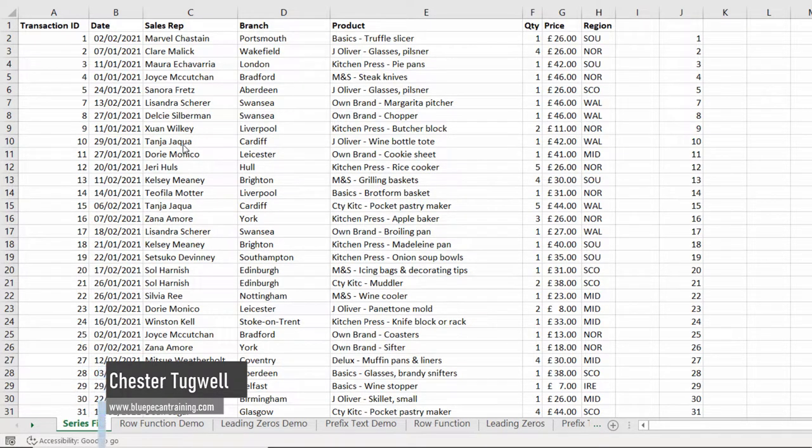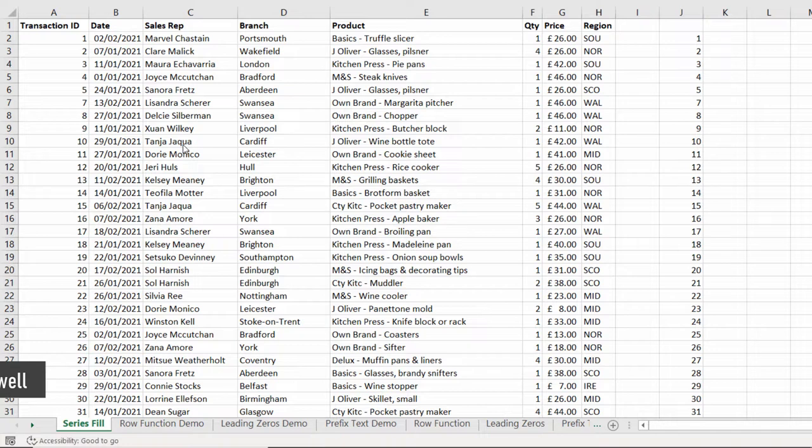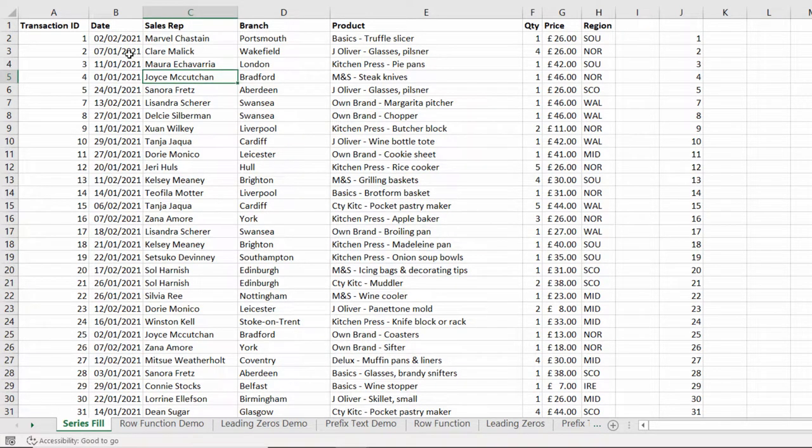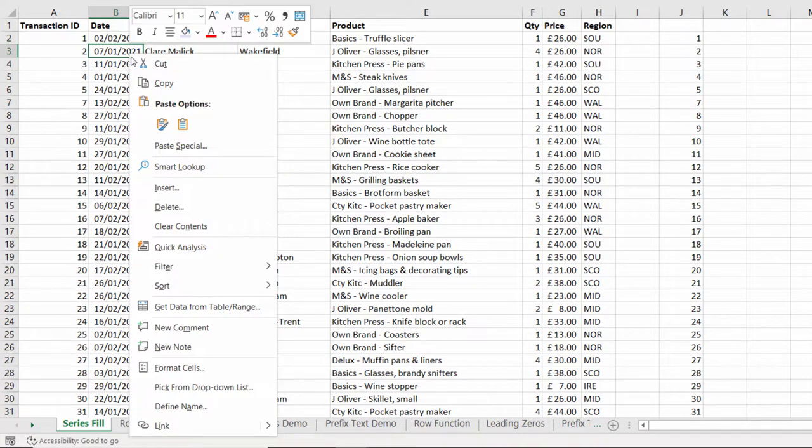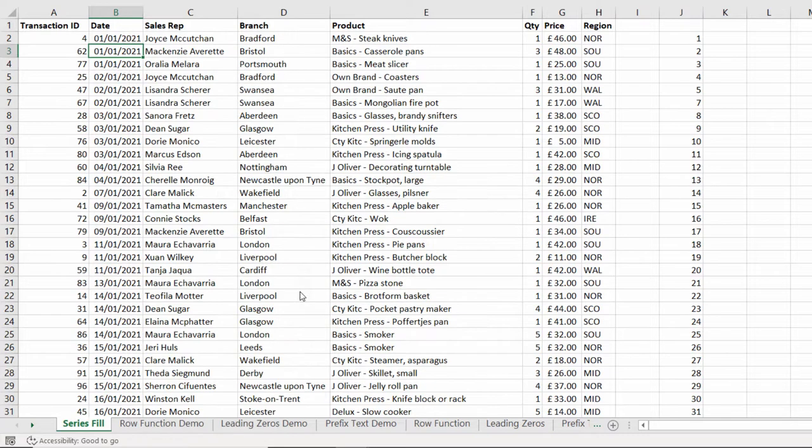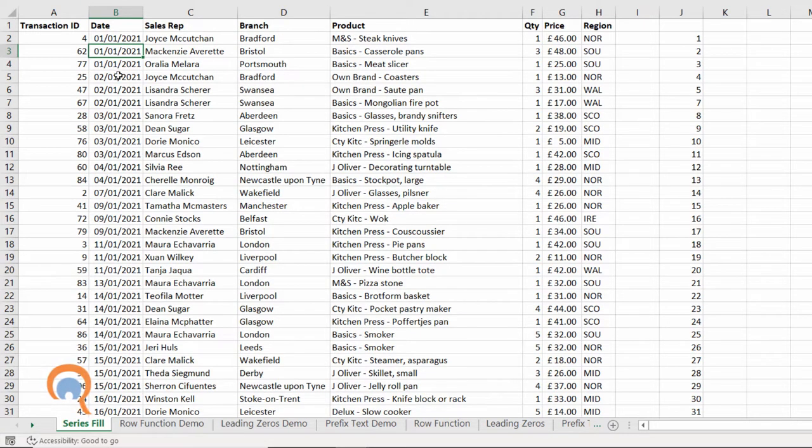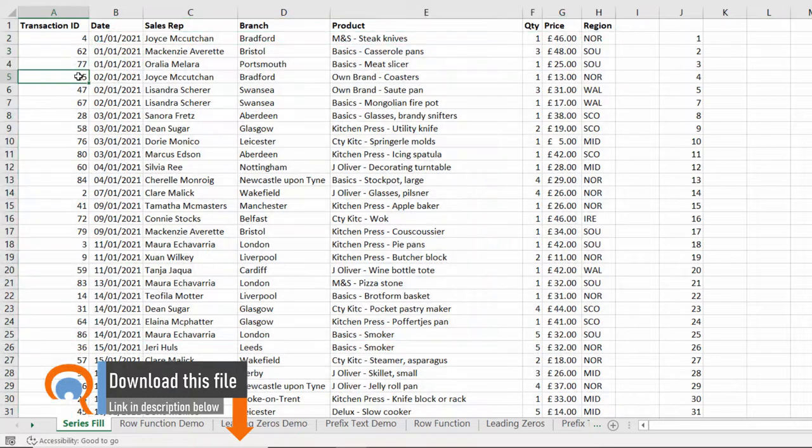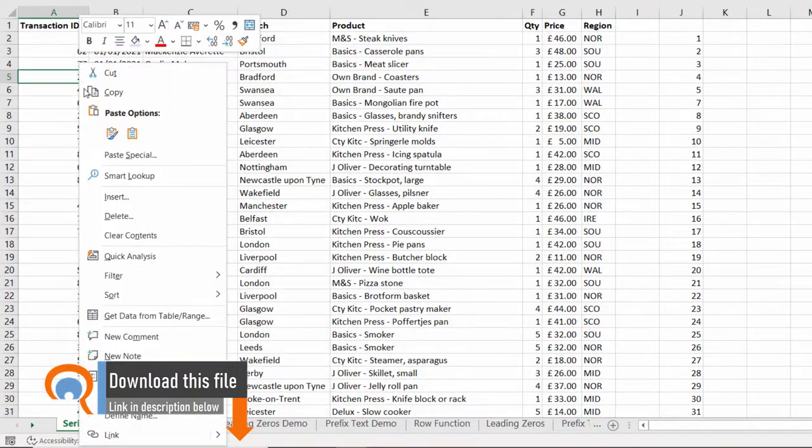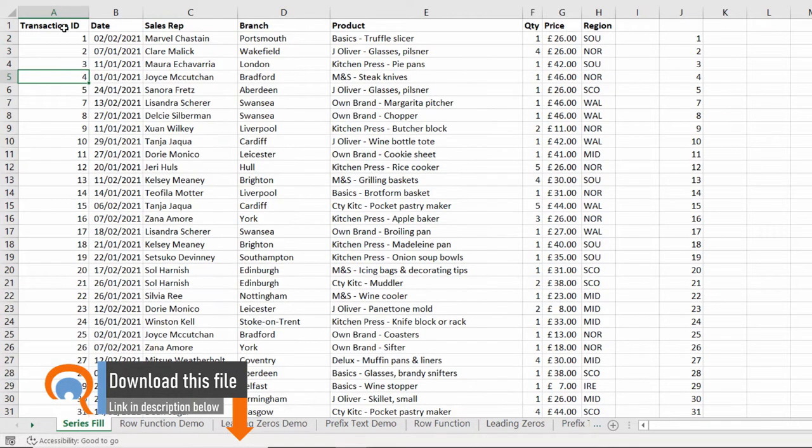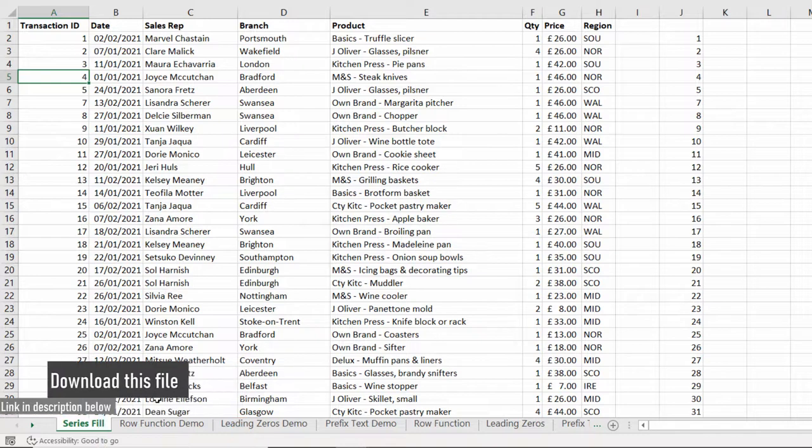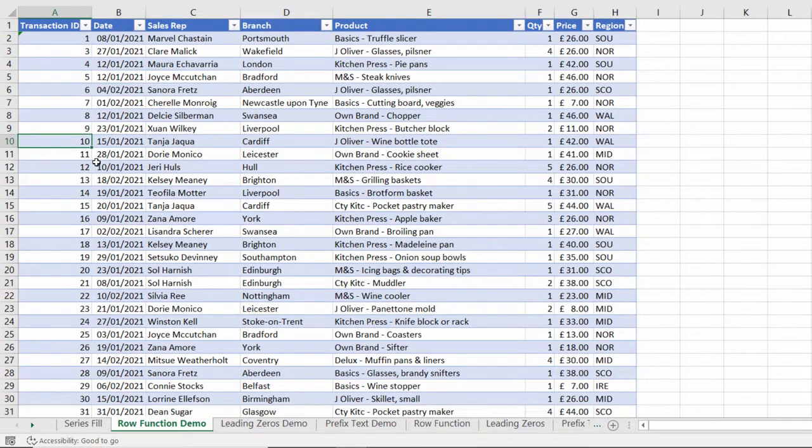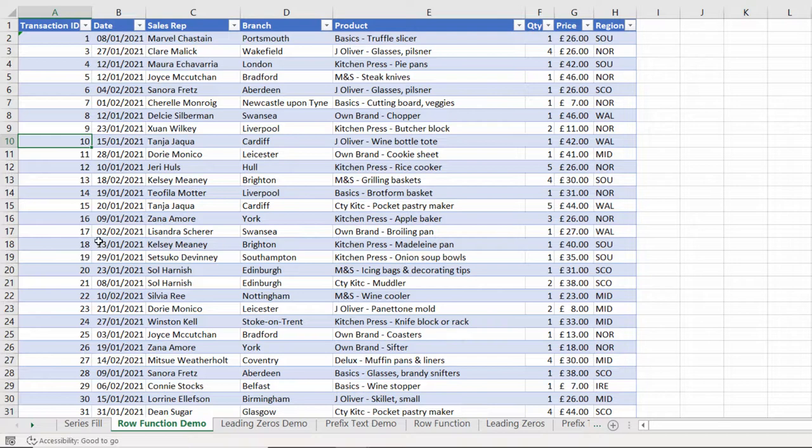This might be useful if you want to revert to an original sort order. For example, if I was to sort this data by date and I wasn't able to undo that sort, how would I get back to the original sort order? Well, I can use my transaction ID column to get back to the original sort order. The other thing you might want to do is to get Excel to automatically number your records as you add them to the end of your data table.